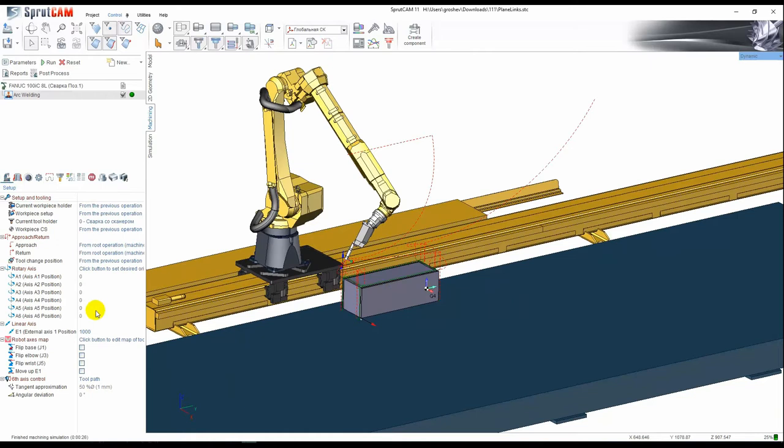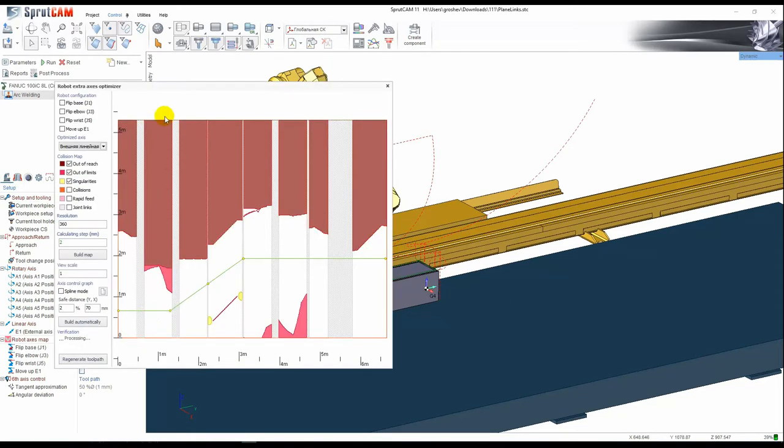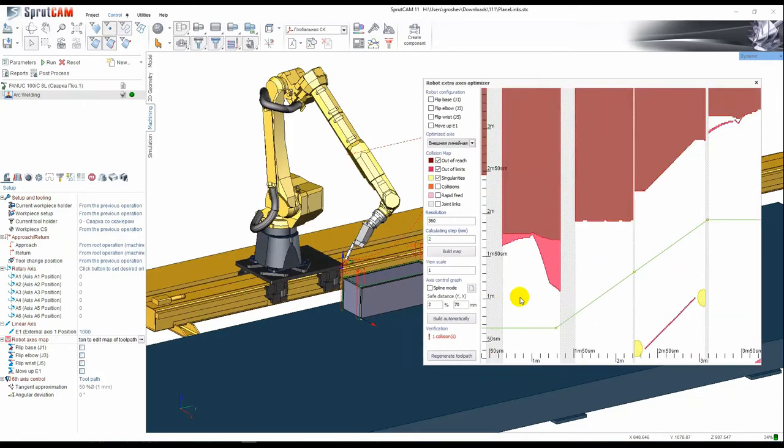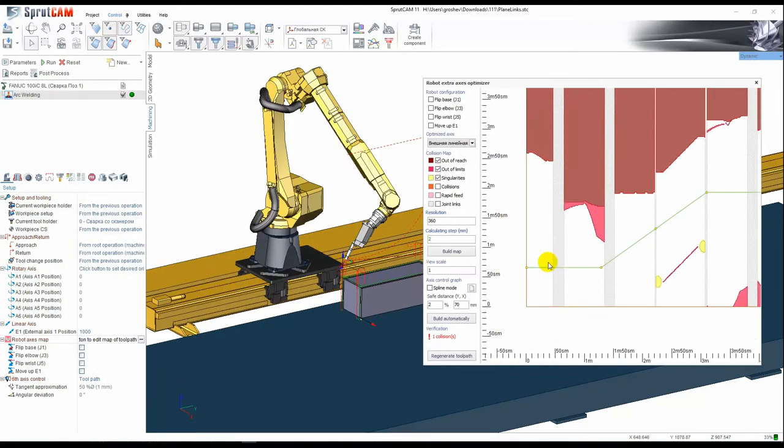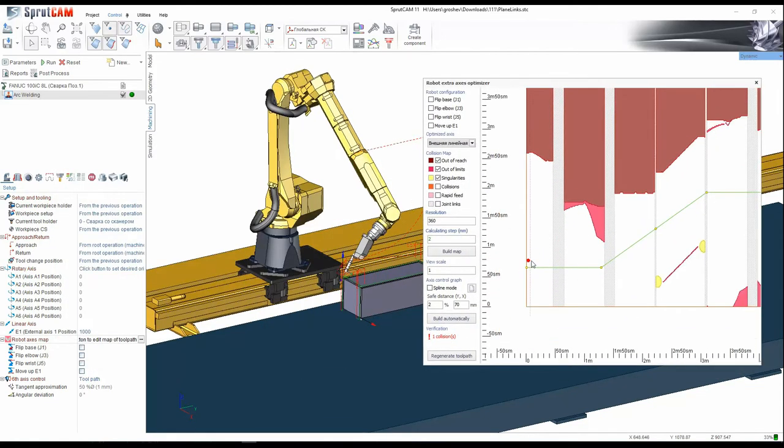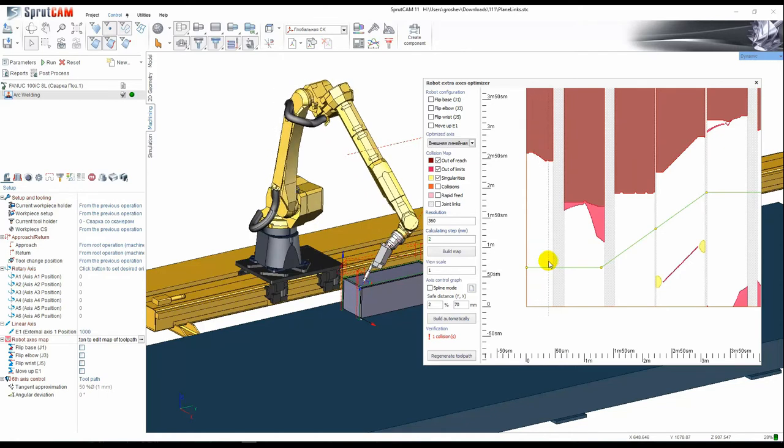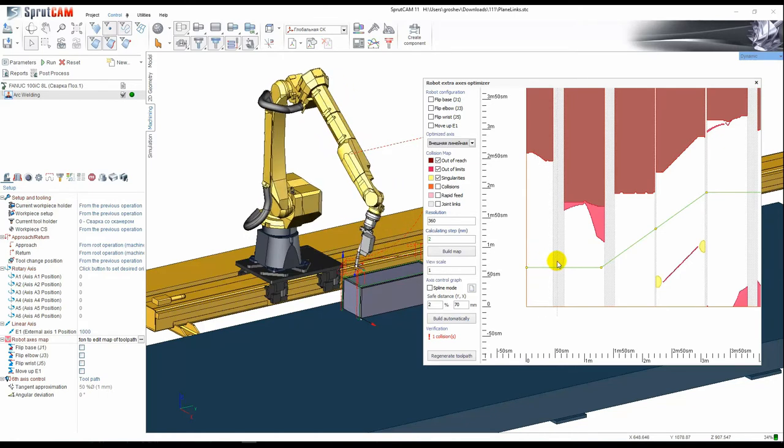If we check the robot optimization map we will see these great zones. Let's check. Every zone is a link. This is the motion and this is the link.